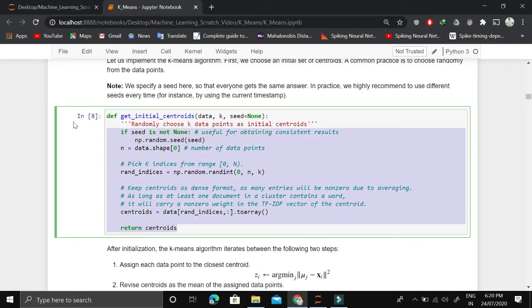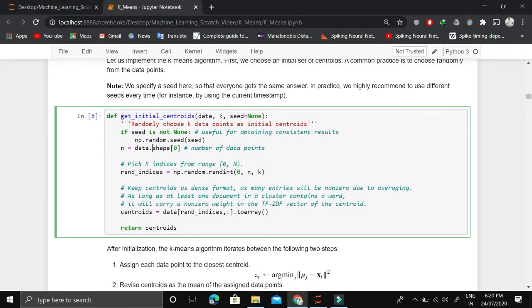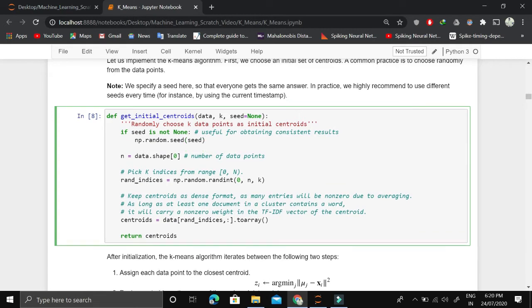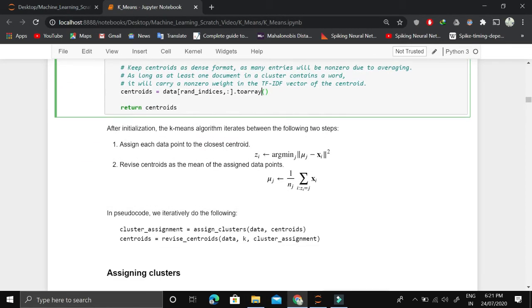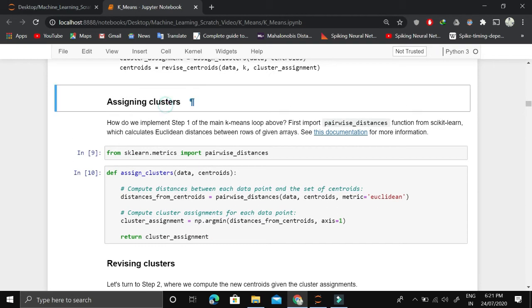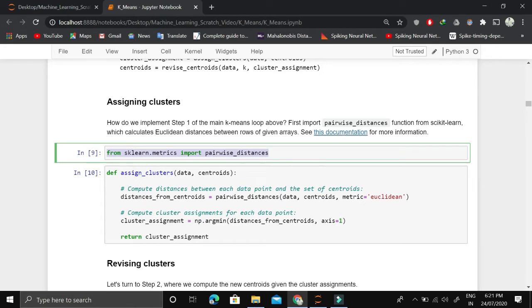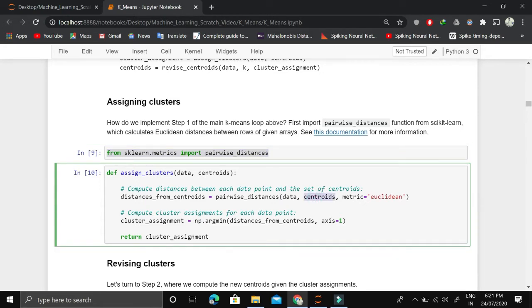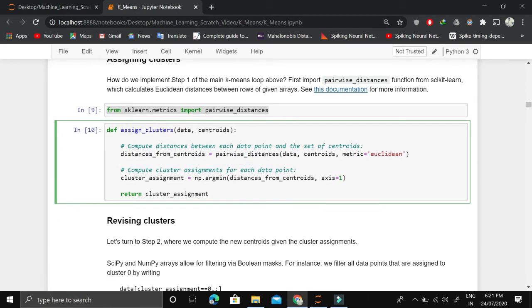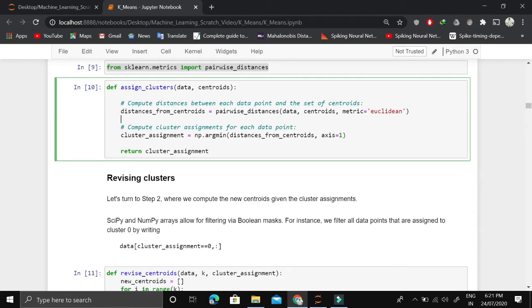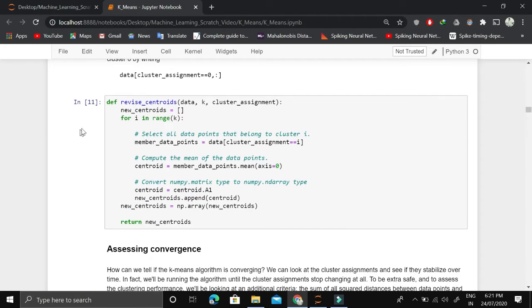Now we implement K-means. We initiate our cluster centers — the centroids. We set a seed for reproducibility, get the number of samples, and randomly choose K indices from the dataset, where K is the number of clusters we want. Once centroids are initialized, we assign clusters to data points by computing the pairwise distance from each data point to each cluster center using Euclidean distance.